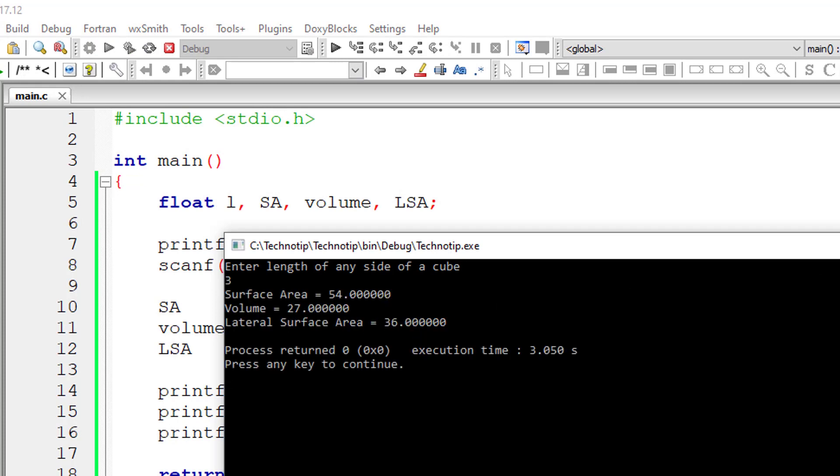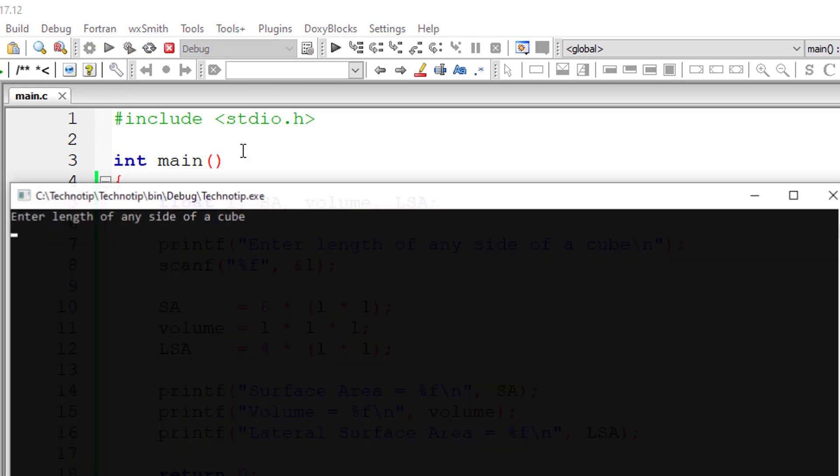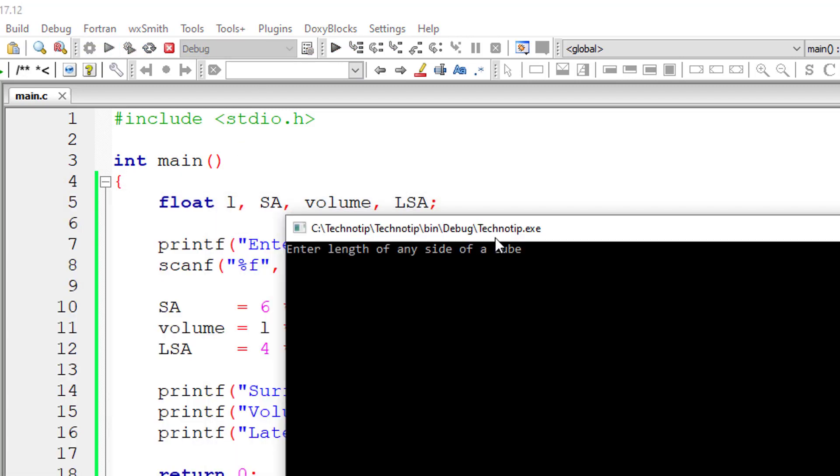Okay. Surface area, volume, and lateral surface area. Let me execute once again and give the length as 5.